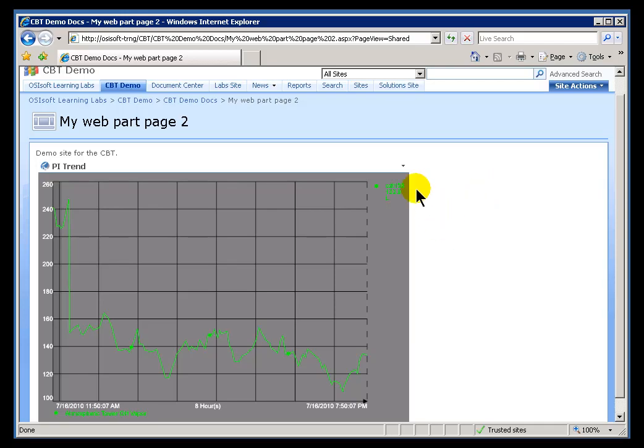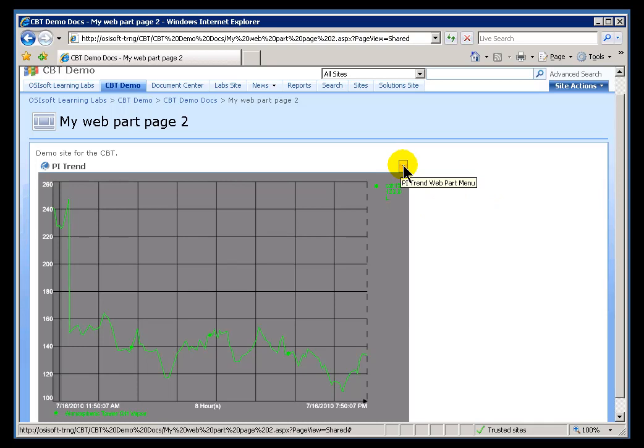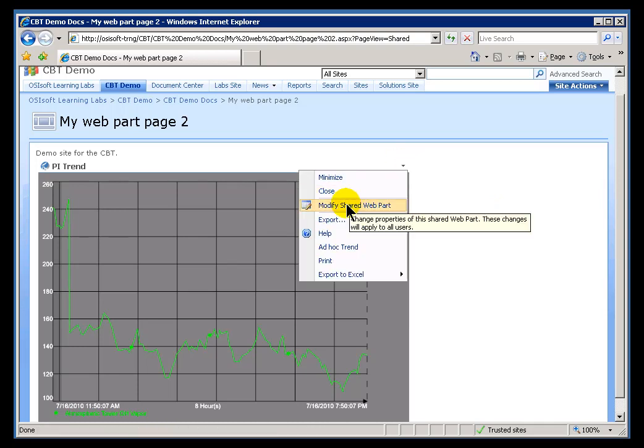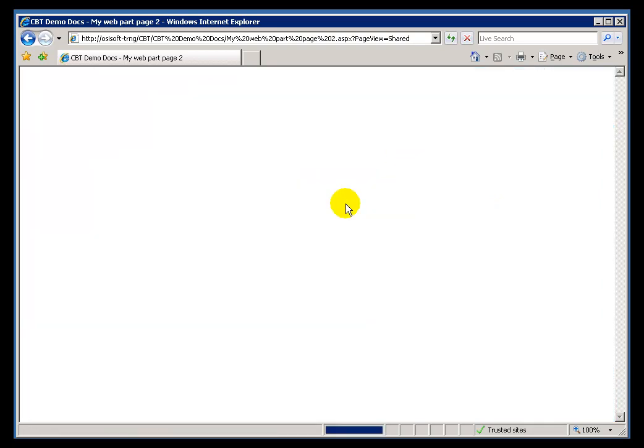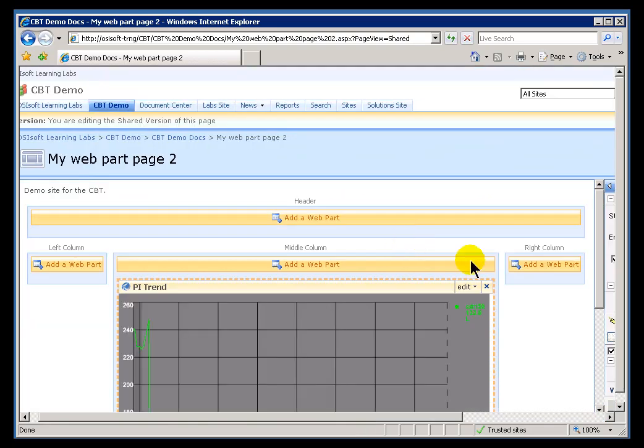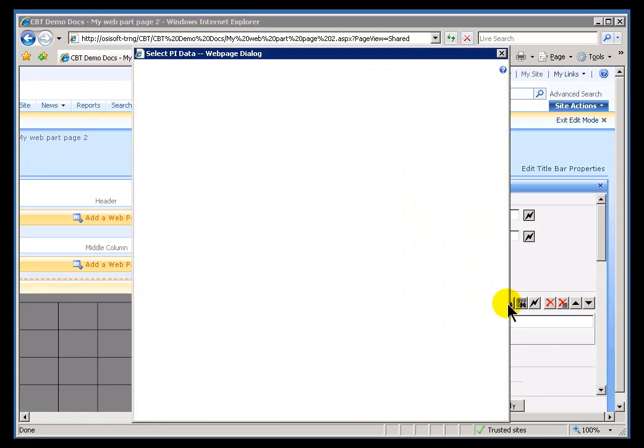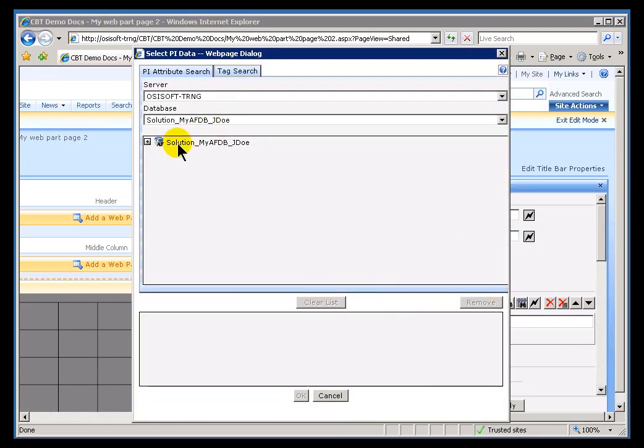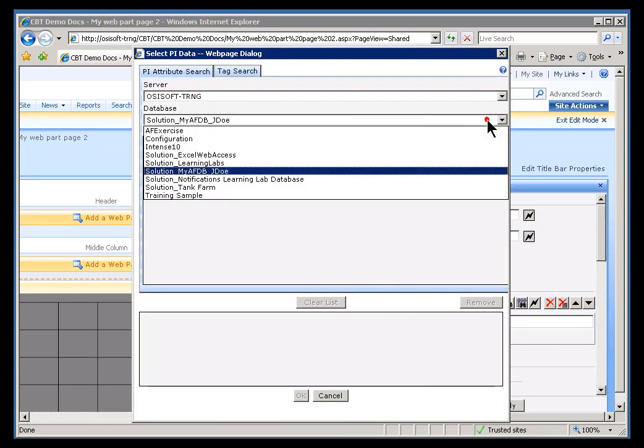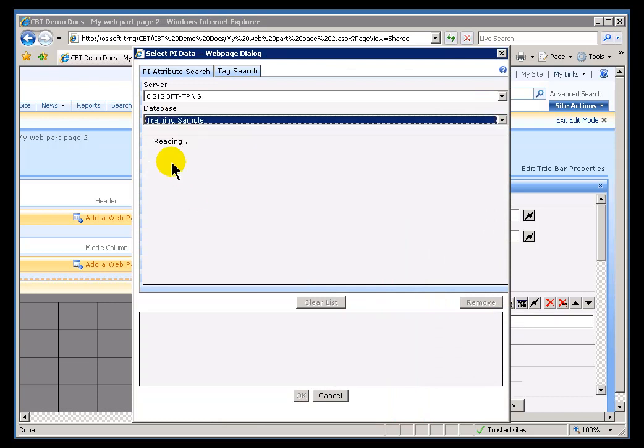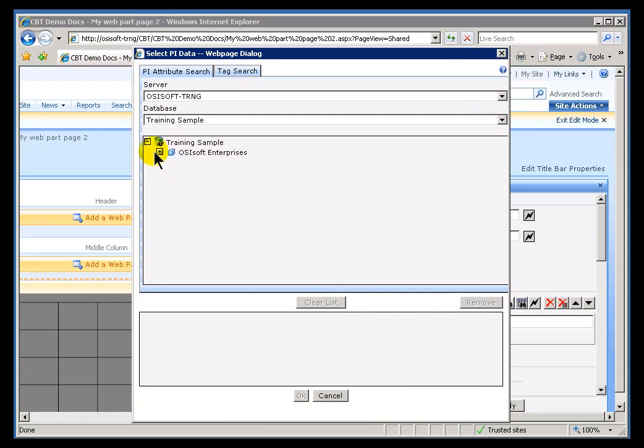We are in the process of making the PI Server easier to browse for tags by implementing AF, this Asset database that allows you to go out and find things using a hierarchy. As you can see in this Builder screen, we can go through and drill down and find the options that we want.